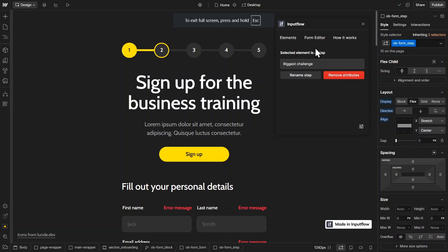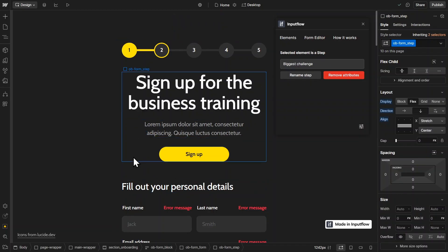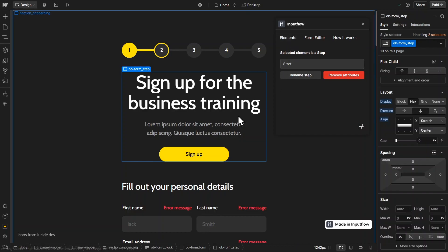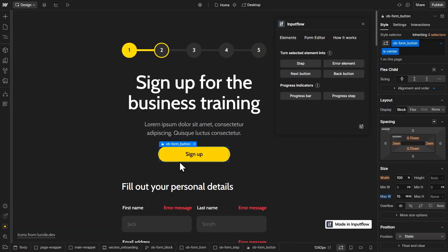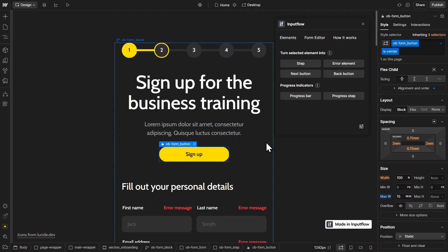So essentially, the way I built this is I used the Input Flow app to connect all of the different elements. I selected the different steps and gave them a name and connected them with Input Flow. So this is what you can do with the Input Flow elements manager. I also selected all of the individual buttons and then used Input Flow to turn them into next or back buttons.